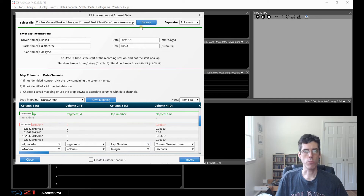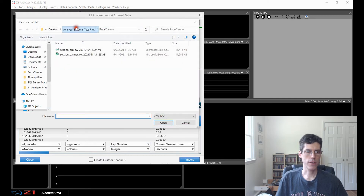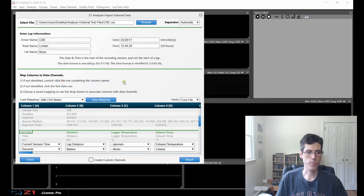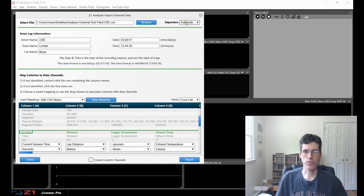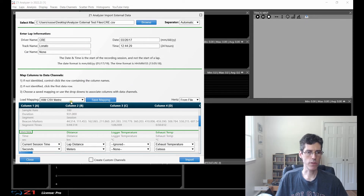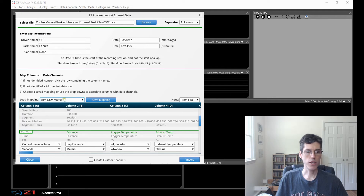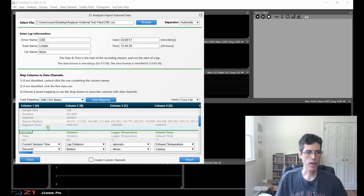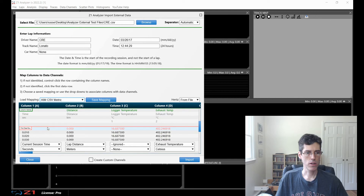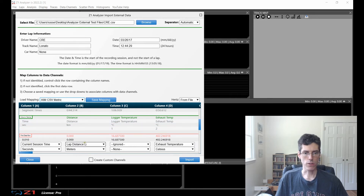Let's look at another file we might want to import. This one is from an AIM data logger. Again, the separator is automatic. If you look at the mapping, in this case it chose the AIM CSV metric mapping. It filled in all the information — the driver name, track name, car, date, and time. And when I scroll down, it has also identified the column names and the first row, so everything is already set up for me. I don't have to do anything, and it's also identified the columns.